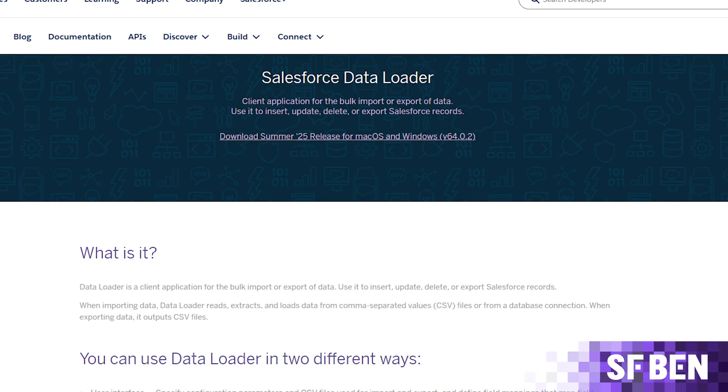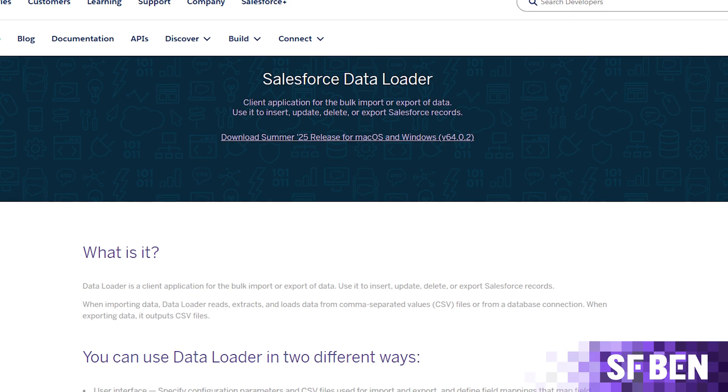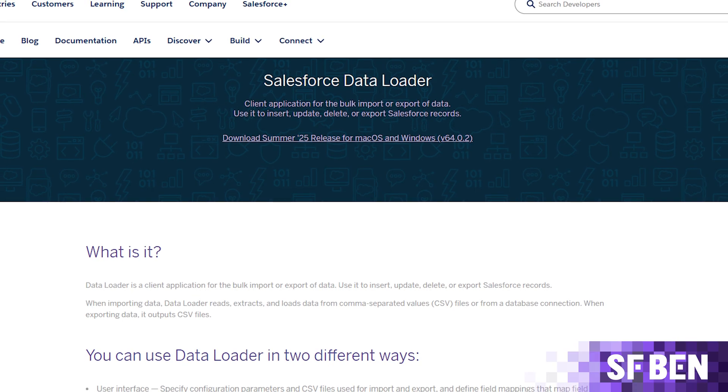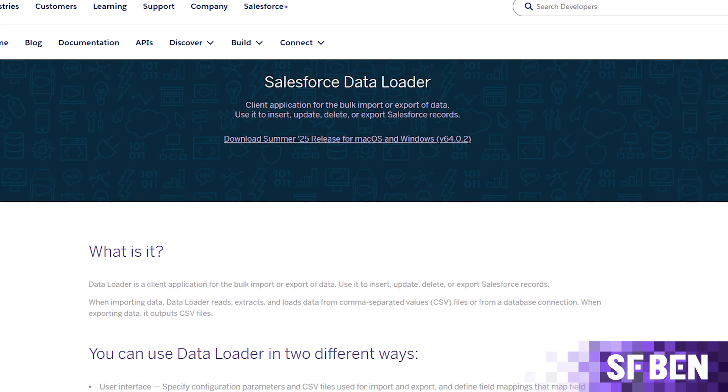Dataloader provides a way for developers to manipulate large amounts of data into and out of Salesforce using a command line interface. This is particularly helpful if working with a legacy system that needs to send data to Salesforce on a scheduled fashion but cannot itself connect through APIs. A common example is a legacy database that can export data as a CSV file. Dataloader can then be programmed to take this data and use the Salesforce APIs to make the necessary changes in Salesforce.